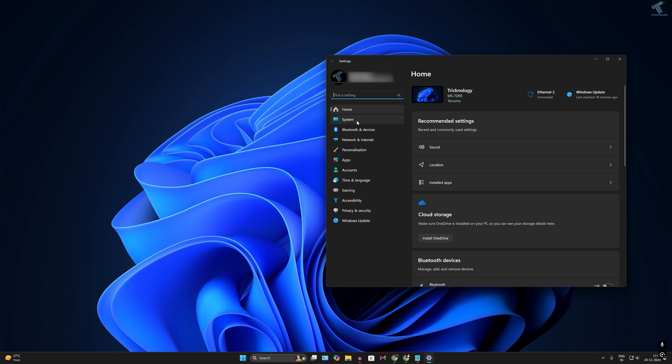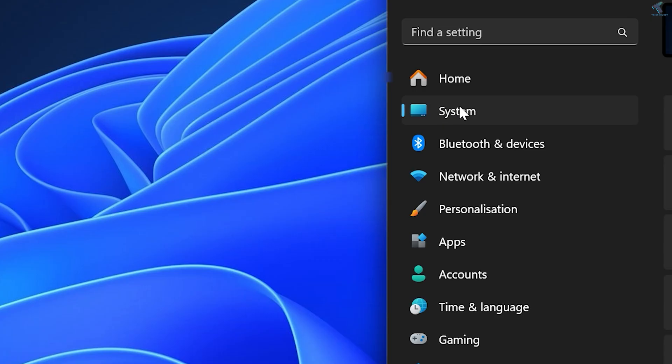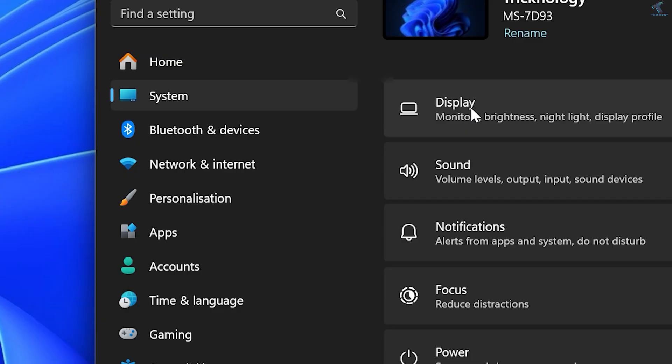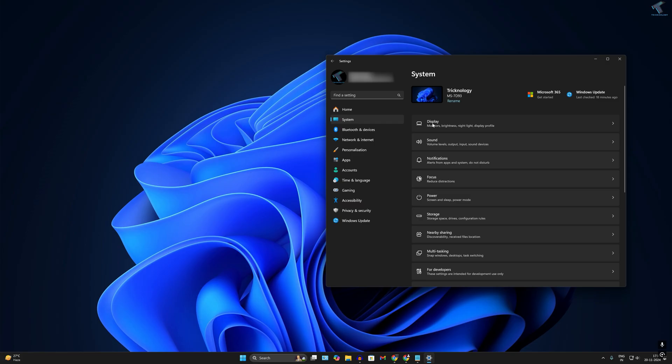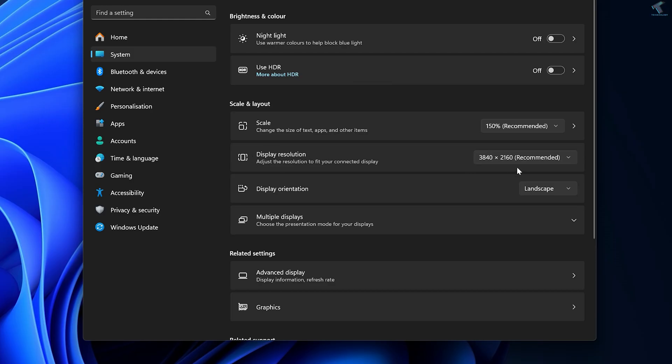After opening the Settings window, click on System from your left side. On your right side, you will get an option called Display, so click on that. Here under Scale and Layout, you will get your display resolution options.